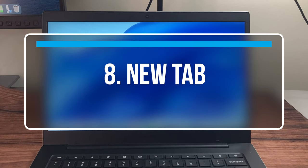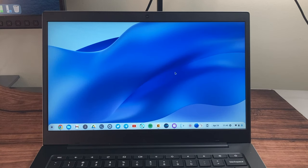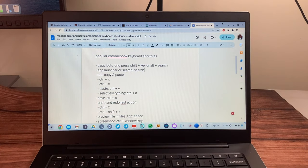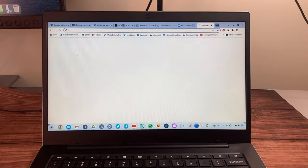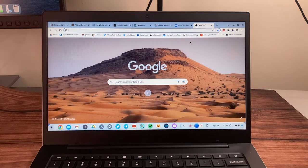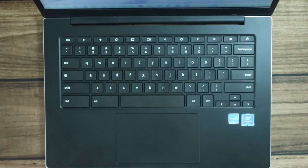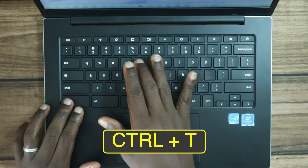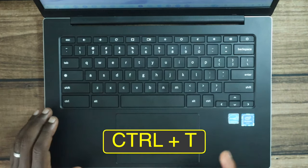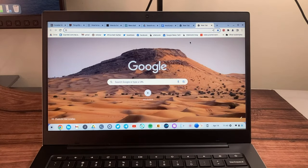The next shortcut is how to open a new tab. This is useful when you have a Chrome browser open and want a new tab quickly. The shortcut is Ctrl+T — that opens a new tab right away.